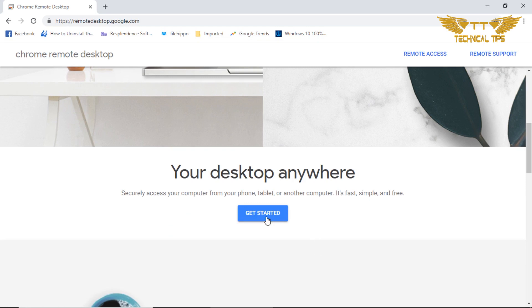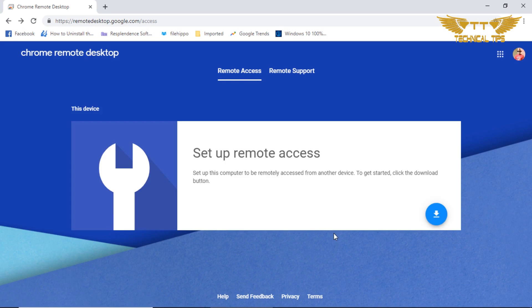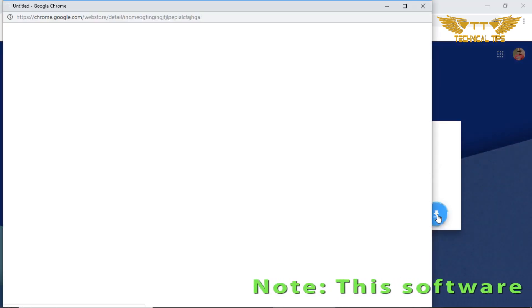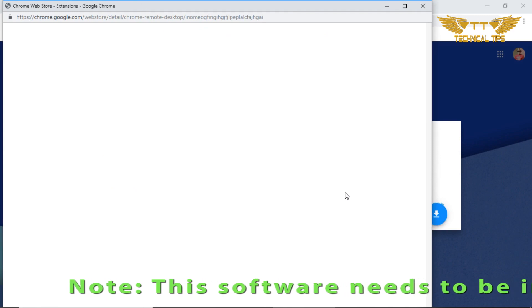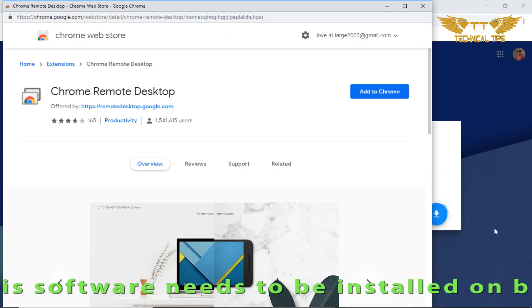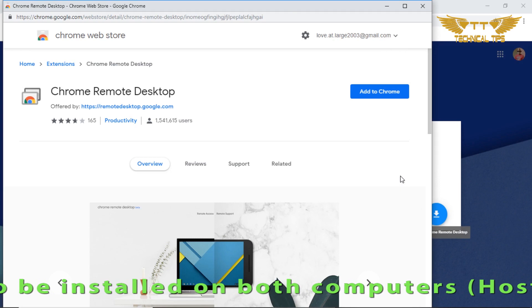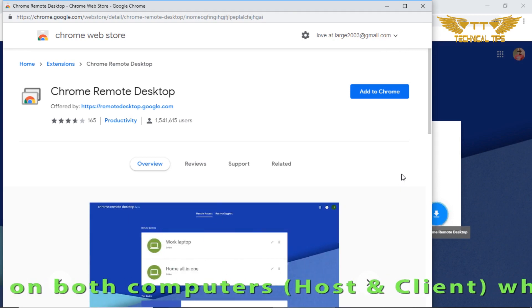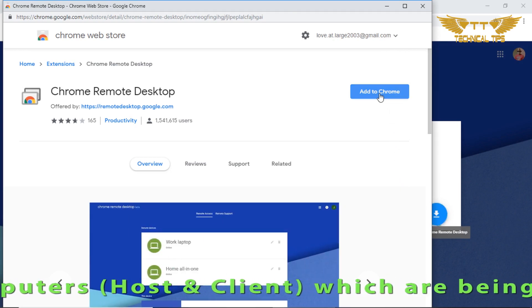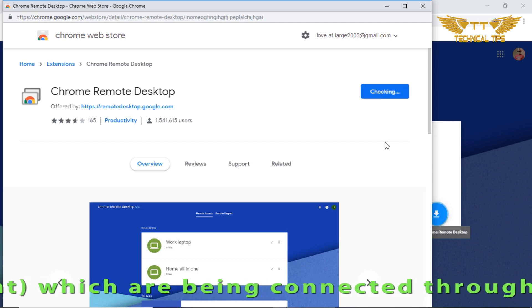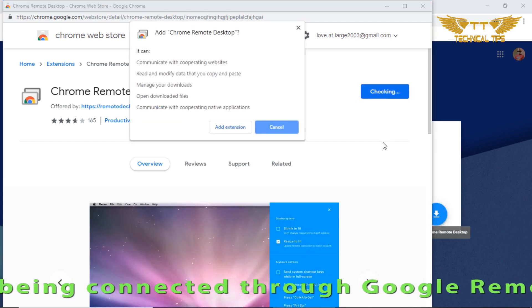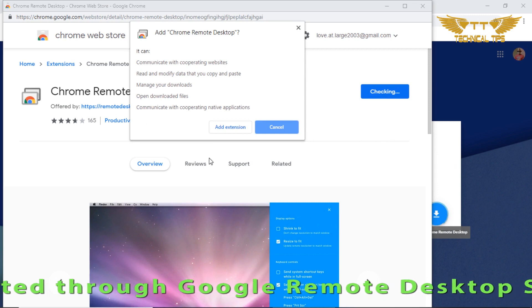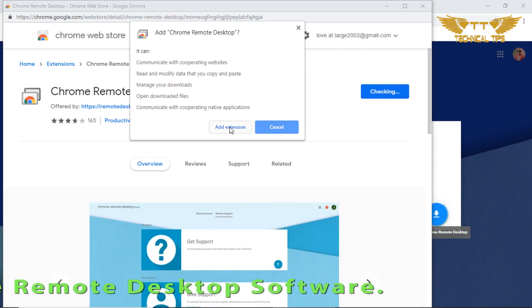Click on get started. Now click on the download button at the bottom right corner that looks like a down arrow. As soon as you click on the down arrow, it will ask you to add an extension in Chrome.